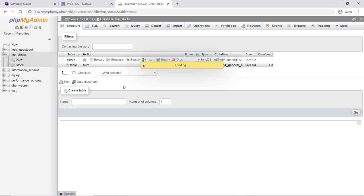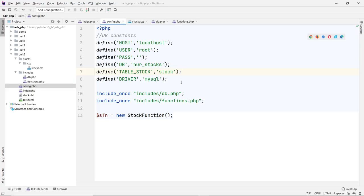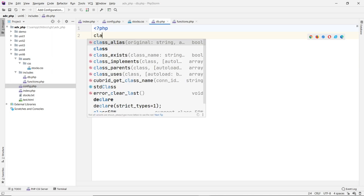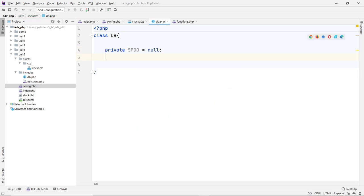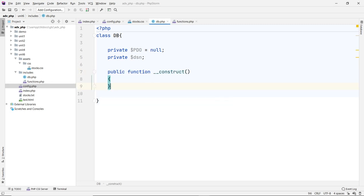Now let's go to the db file. This is where we're going to define our class. Let's call it class DB. Inside here we're going to have a private variable — I'll call it `pdo`, initially null — and another private variable for the DSN. Leave that blank for now.